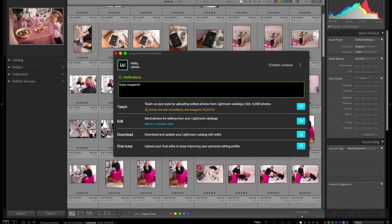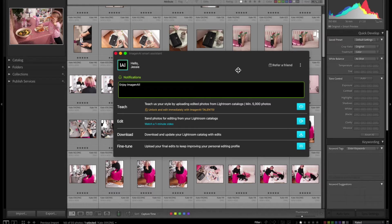I'm going to walk you through another session. I've culled this session down — the one you see behind me. I'm going to do a quick timelapse of that culling session so you can see how I cull my images. I know everybody does it differently, but it took me about 10 to 12 minutes to cull those down. I'll do a speed lapse, then pop back in to go from there.